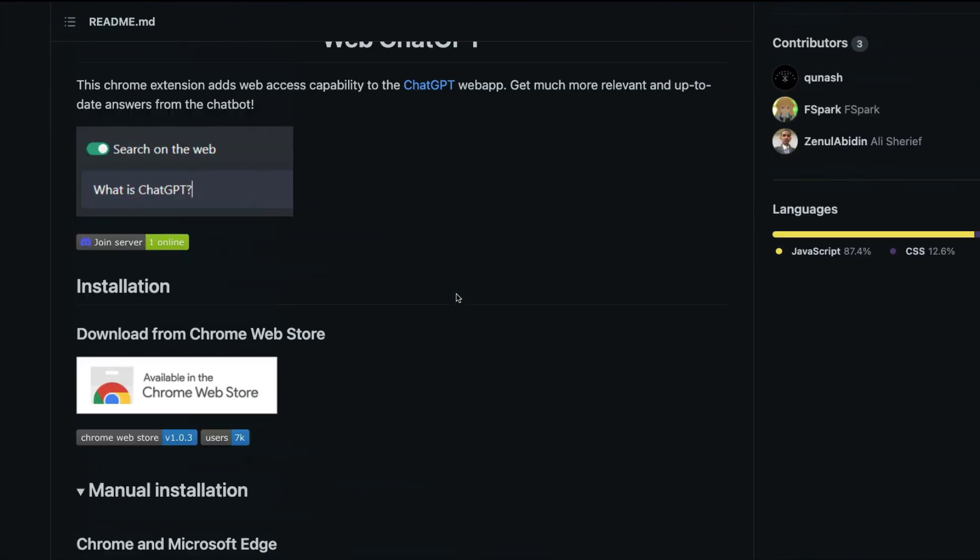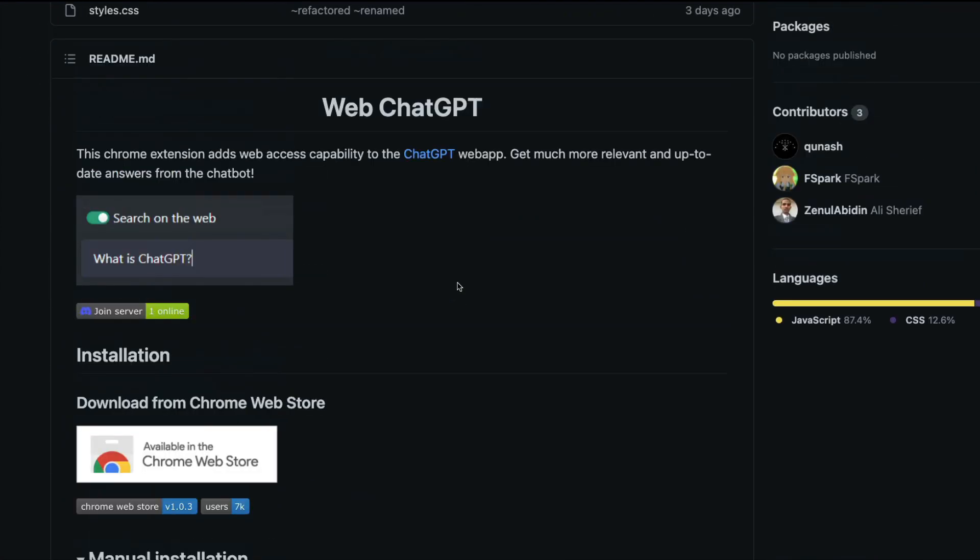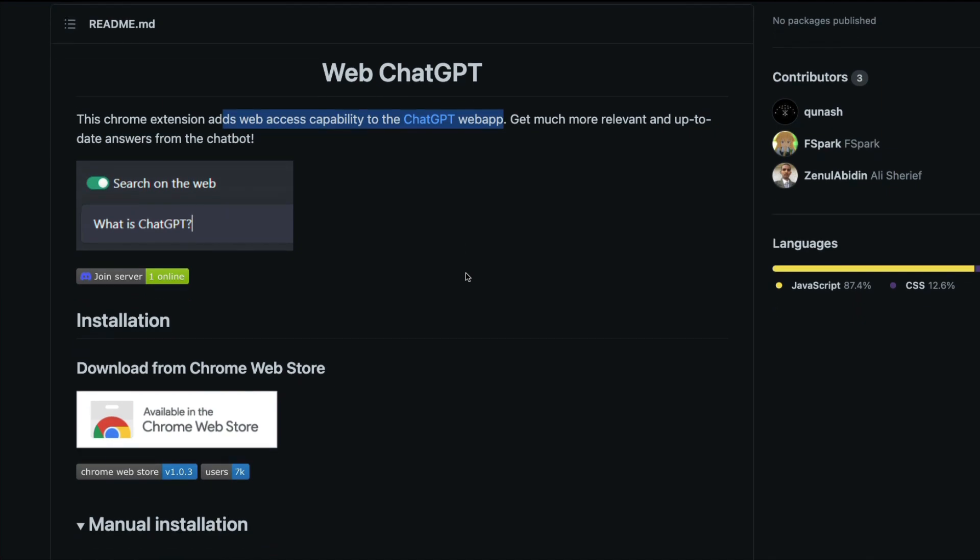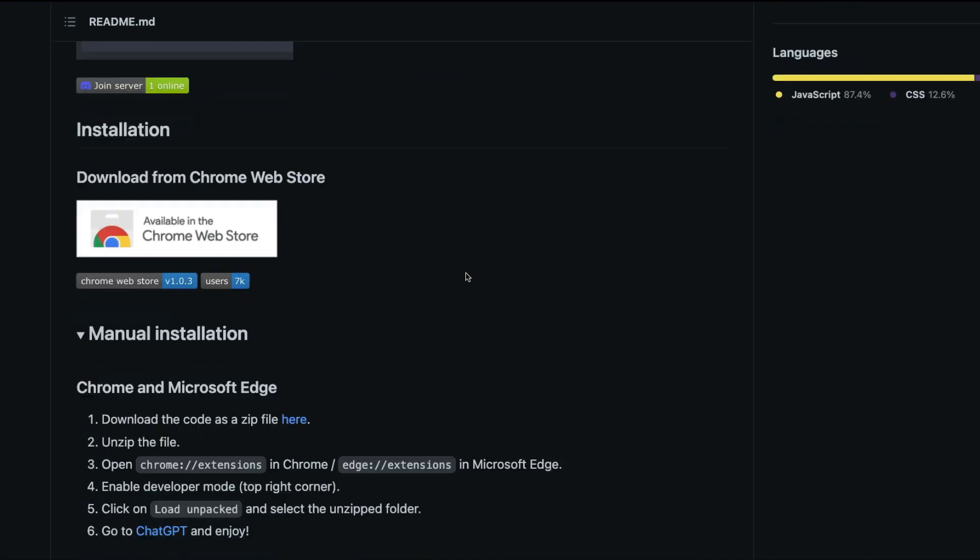This is a wonderful project by Kunash, called ChatGPT Advanced, also called Web ChatGPT. It's a Chromium extension which means you can install it in Chrome or Brave browser. It adds web access capability to ChatGPT - it gets information separately from the web and then augments it to ChatGPT, and ChatGPT uses that information to summarize and give you the result to the question that you asked.